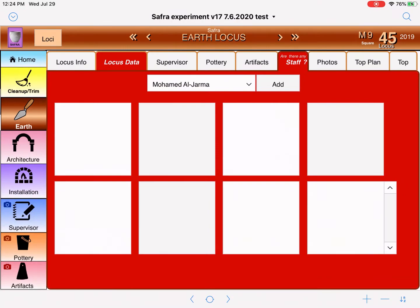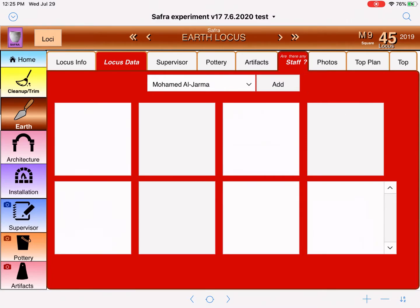Now let's look at how to add staff. You'll notice there's a little question mark on the staff tab that says, 'Are there any staff?' You can't work on a square unless you have people actually working there, and the staff are the ones working in the square.